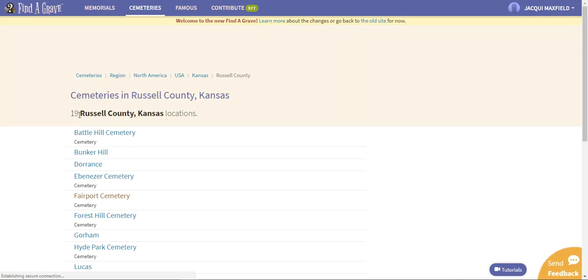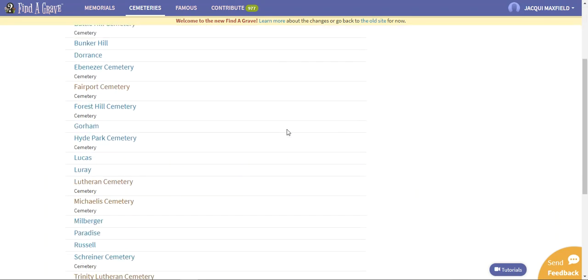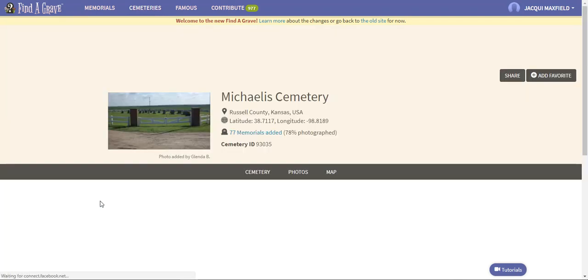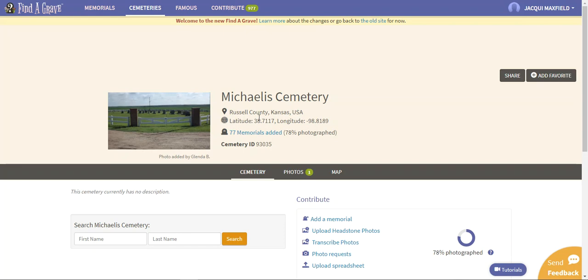There are 19 Russell County Kansas locations. I didn't know this before, I don't know if it's recently added or what, but I came through here looking earlier when before I made this video and there is actually a cemetery called Michaelis Cemetery. So when I click on that, it has the name of the cemetery, the Michaelis Cemetery, it's in Russell County Kansas. It gives the information: there's 77 memorials added and it's 78% photographed.